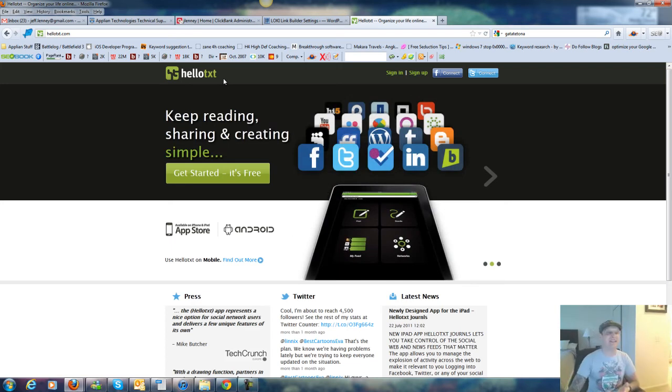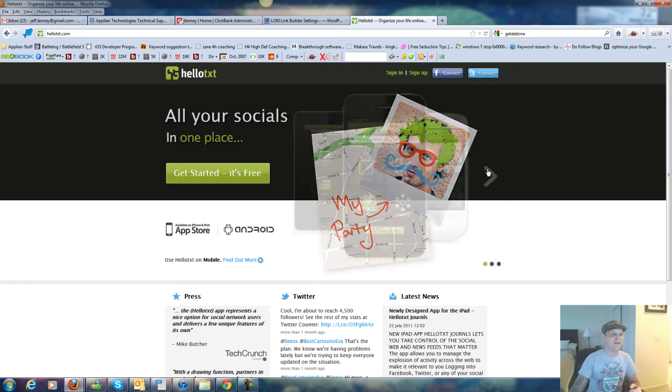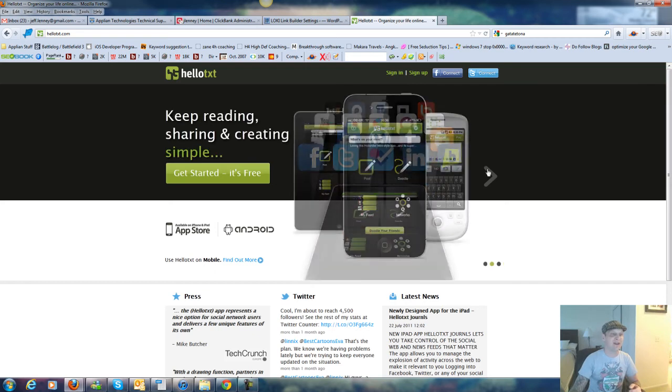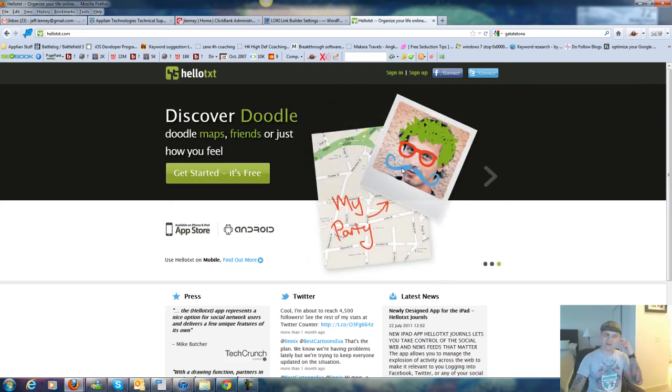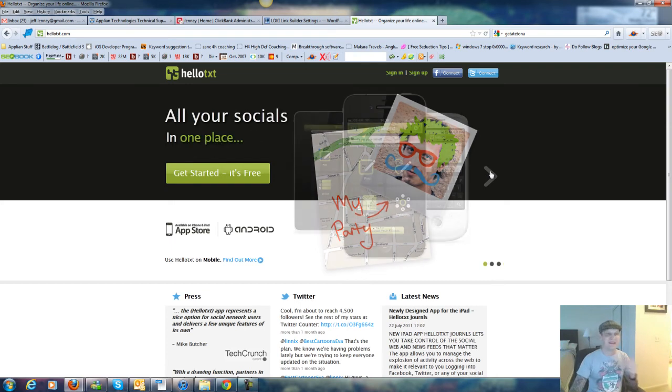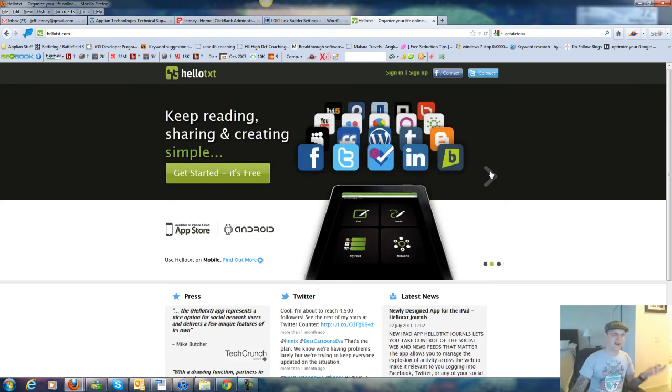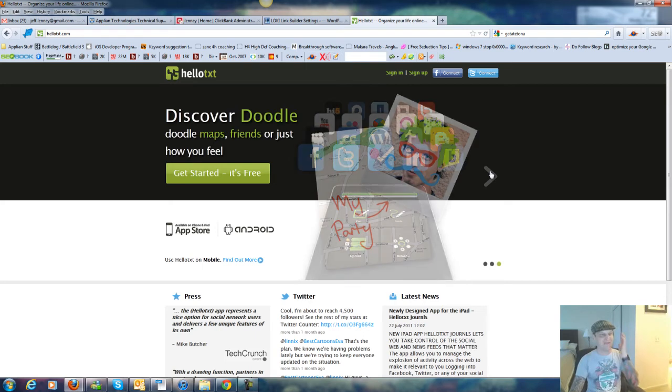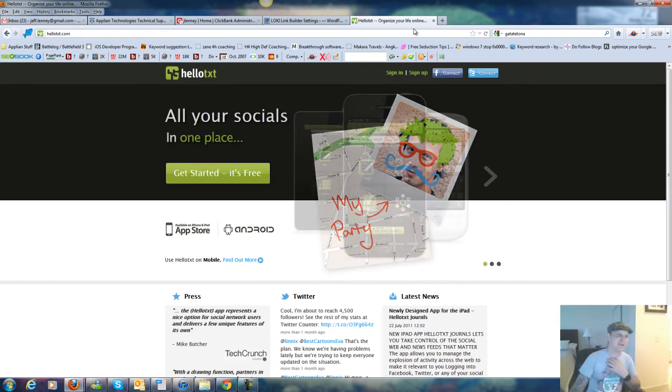HelloTXT lets you send an email, and look at this image here, it lets you update all of these social media sites at once, Facebook, Twitter, Foursquare, LinkedIn, Blogger, Blogspot, Google+, YouTube, High Five. It updates all of those things with one simple email.